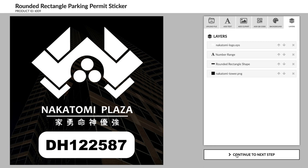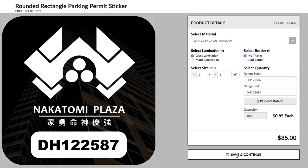Once you move to the next step, the image will be cropped so you have an accurate representation of your sticker design.